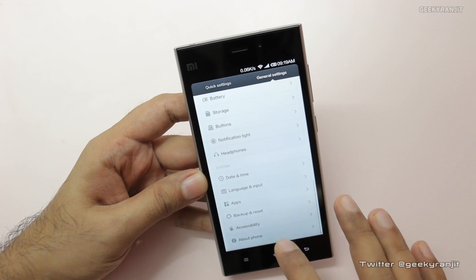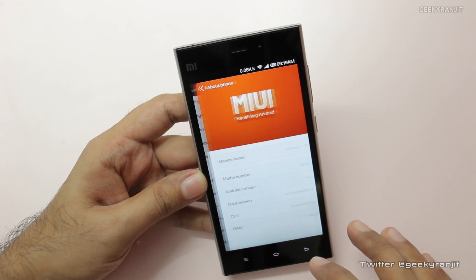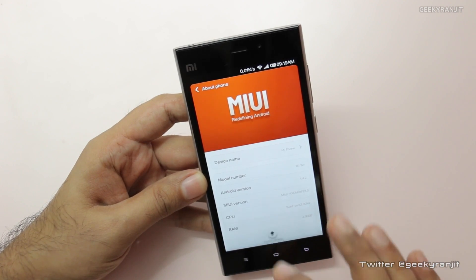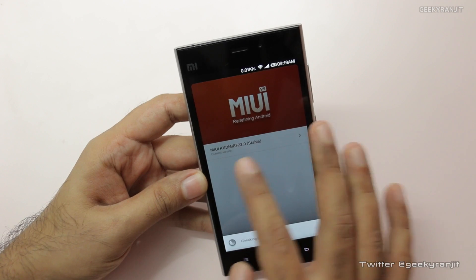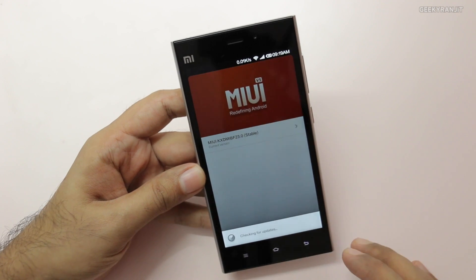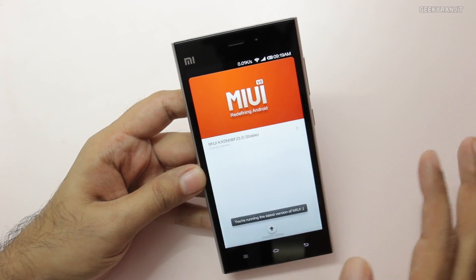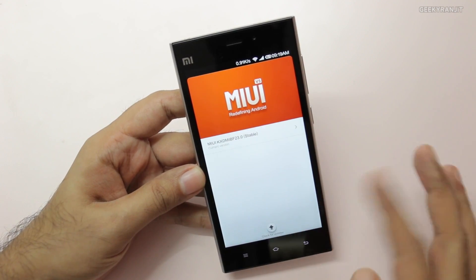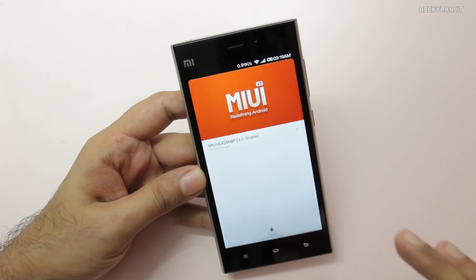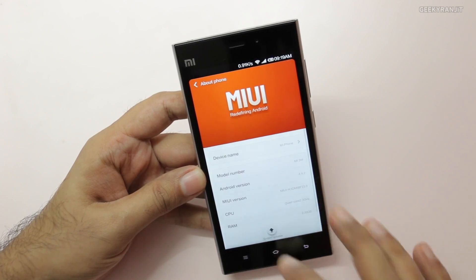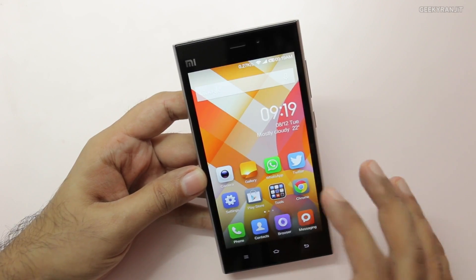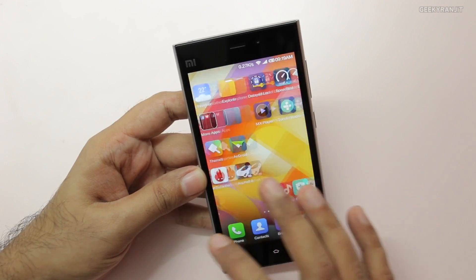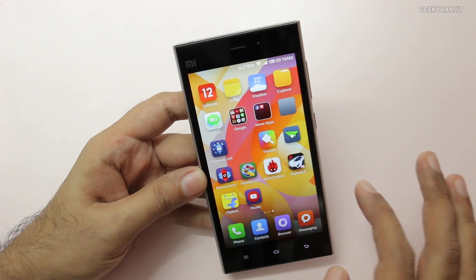One thing to notice: earlier it was not working on my Mi, but recently I got a new update. Go to About Phone — the MIUI version is 23. So make sure you are running the latest version, that is MIUI 23.